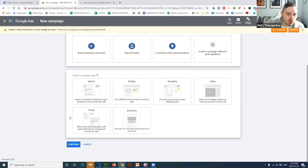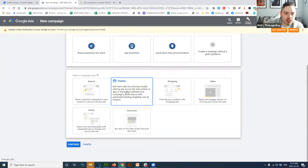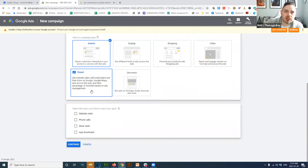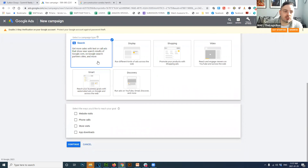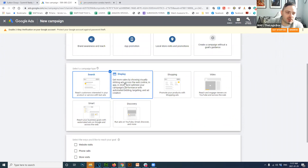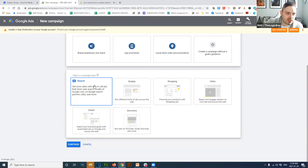Next, select campaign type. Display ads are the ones that follow you from site to site — I've never gotten good results with them and people get annoyed by them. I recommend sticking with 'Search' — ads that appear when people are searching on Google. Select 'Search,' then choose how you'd like to reach your goal: website visit, phone call, store visit, or app download. You can select two — we'll do both website and phone call.